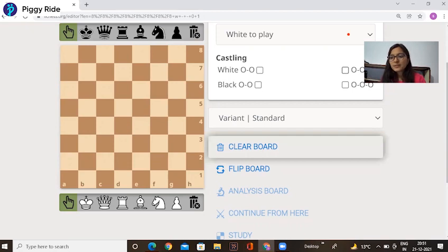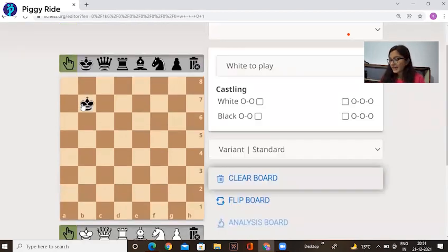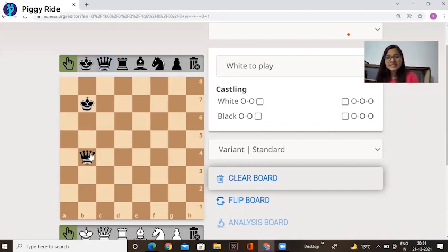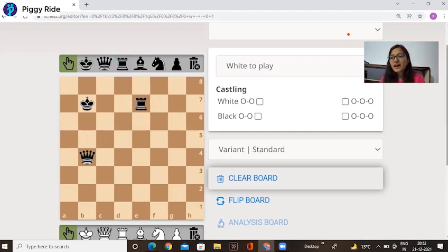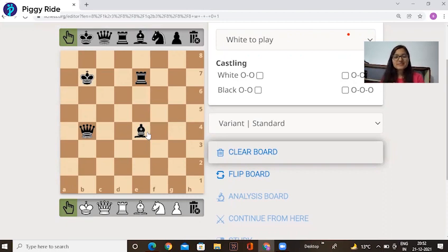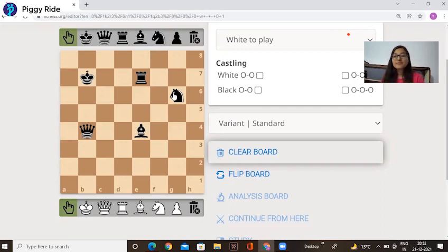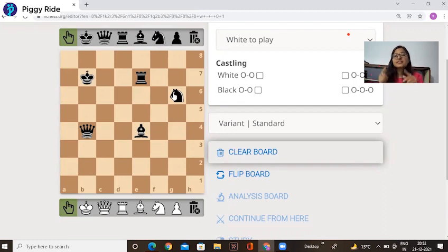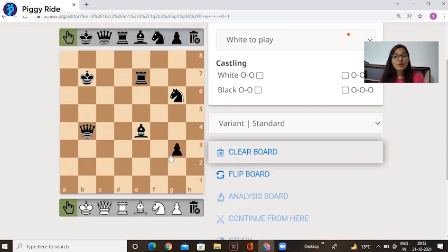One more time. What's the name of this piece? King. And the nickname? K. This piece name is Queen, and nickname is Q. This piece name is Rook, and nickname R. This piece name is Bishop, and nickname is B. This piece name is Knight, and nickname is N — because K is silent, or you can say K is already given to King. Now this piece name is Pawn and nickname...